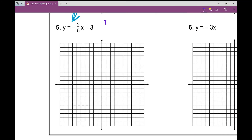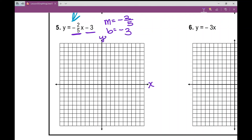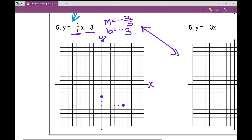Number five: the slope is negative two-fifths and the y-intercept is negative three. I label my x-axis and y-axis, then graph my y-intercept at negative three. The slope is negative two over five, so I go down two and over five. I know the slope is negative, so it's going to fall from left to right — already I can tell I went the right direction. I can repeat this down two over five, or go up two and over five the other way, then connect my points to form the line.